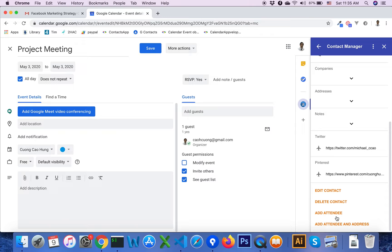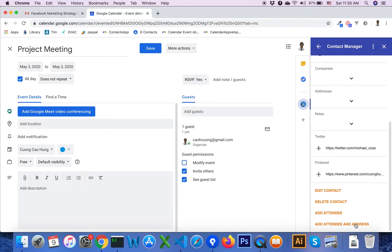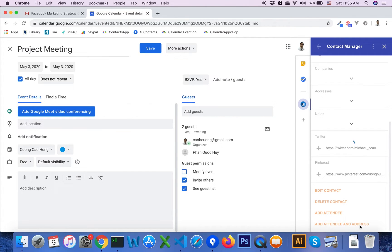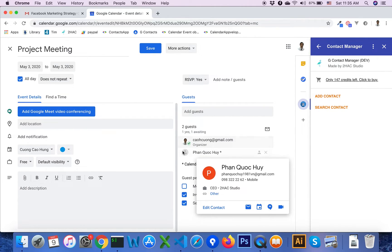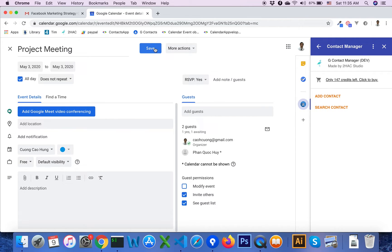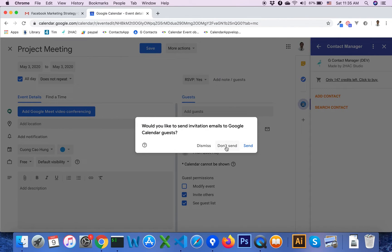You can add attendees by clicking on the Add button, or insert both attendees, address, and phone by clicking on the Add Attendee and Address button. You can see the contact is inserted into the Google Calendar event. Click on the Save button.